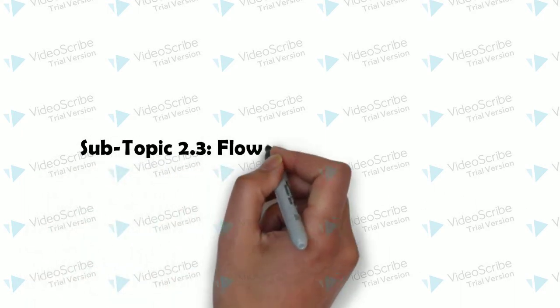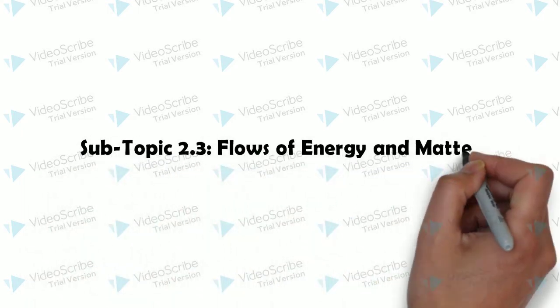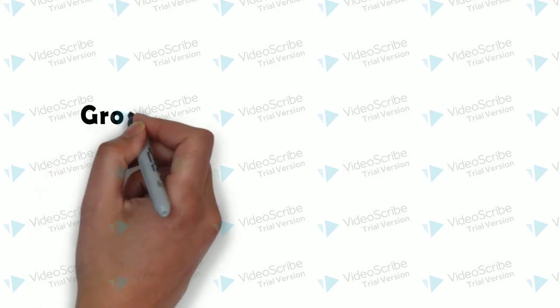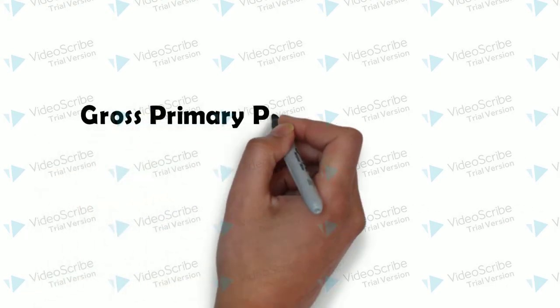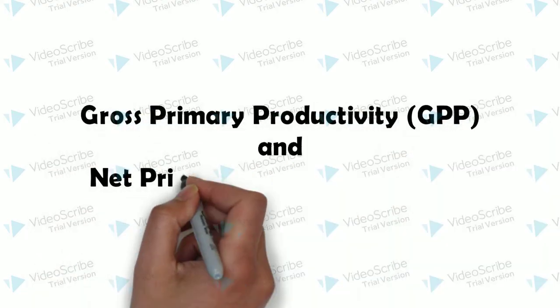Hello and welcome to subtopic 2.3, Flows of Energy and Matter. Today I will be talking about Gross Primary Productivity and Net Primary Productivity.